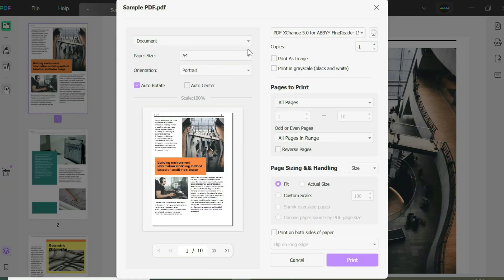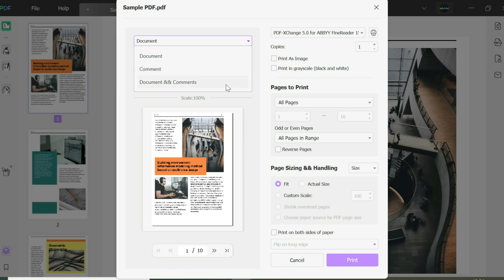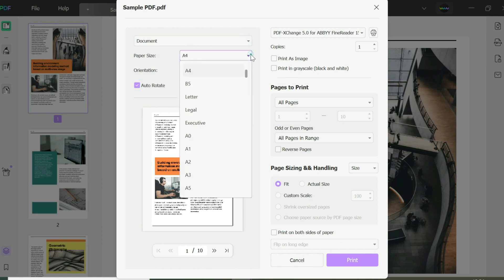First, you can choose to print the document, the comments, or the document and comments included. Then you can choose the paper size—whether you want A5, A4, legal, whatever it is.